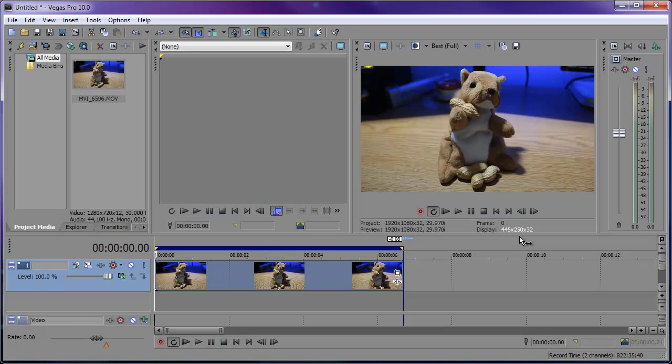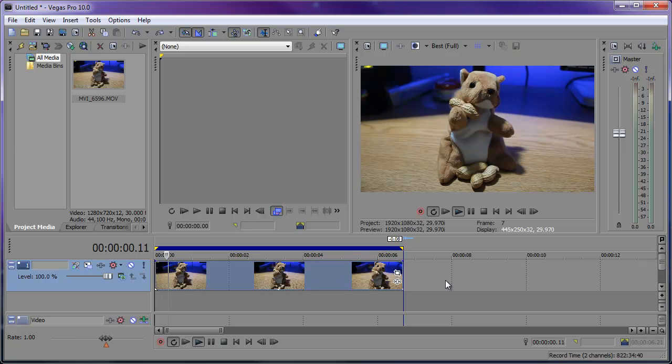Hey, what's up, Robert here coming at you with another Sony Vegas tutorial, this time showing you how to stabilize your footage using the built-in stabilizer in Vegas Pro 10.